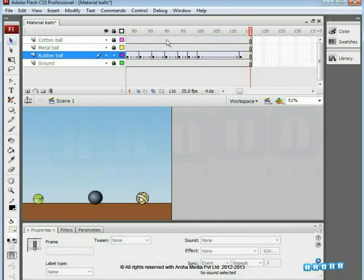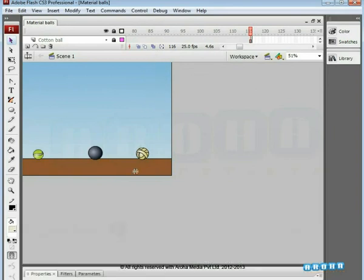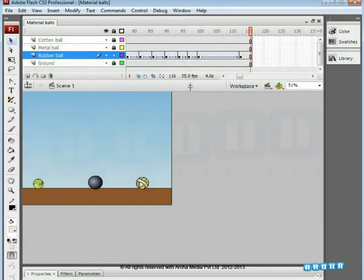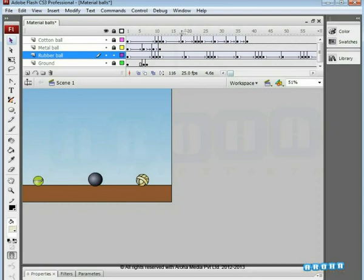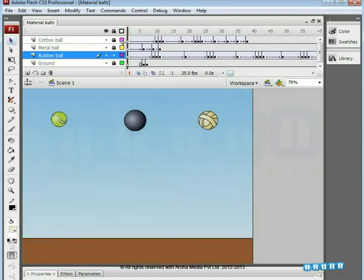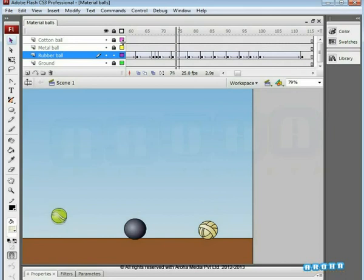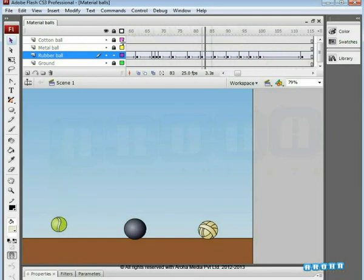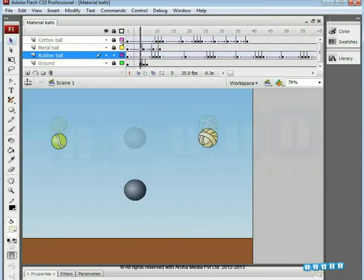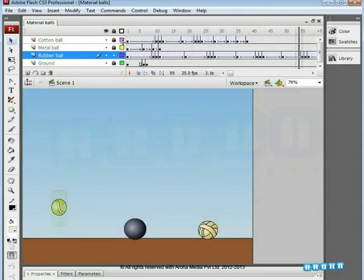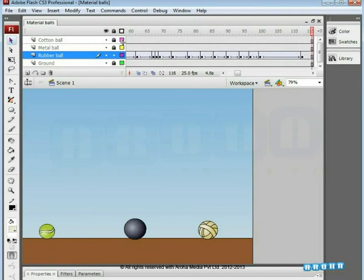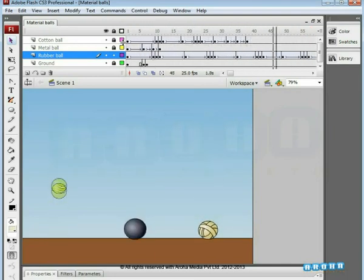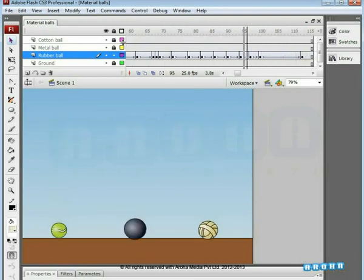We have done the animations for all three balls with different materials. In this assignment, we studied two important things: weight and timing — both are very important factors in the quality of animation, and both depend on the weight and material of the object. Objects with more weight will bounce less. Once you have done this exercise, you can experiment with different materials and how they will react when they are dropped on the ground. Thank you.